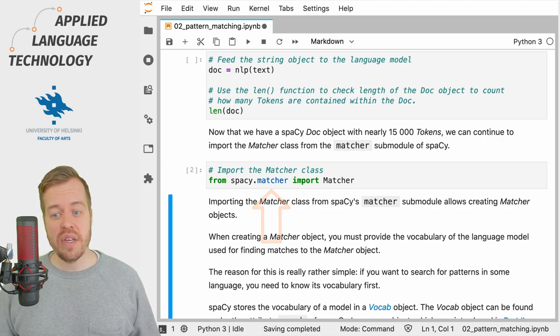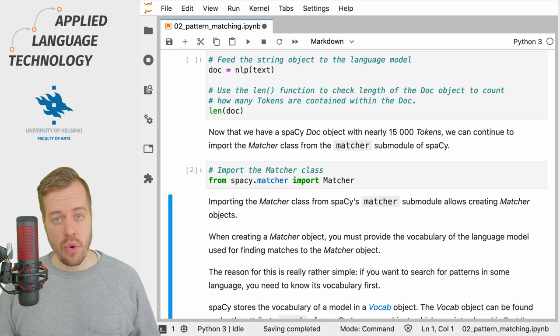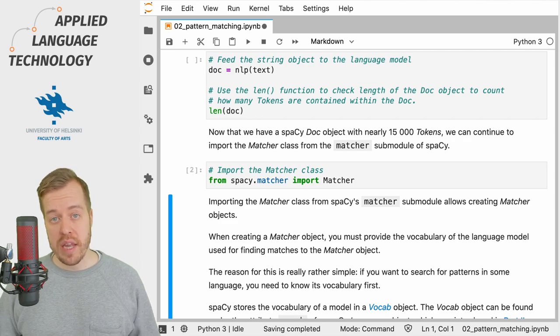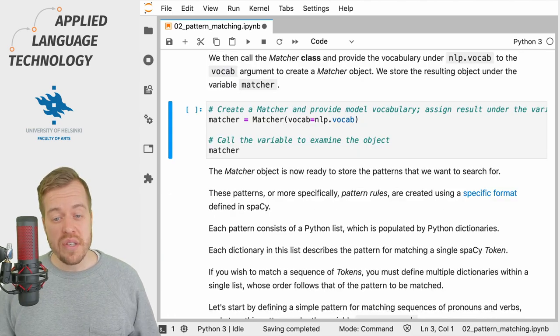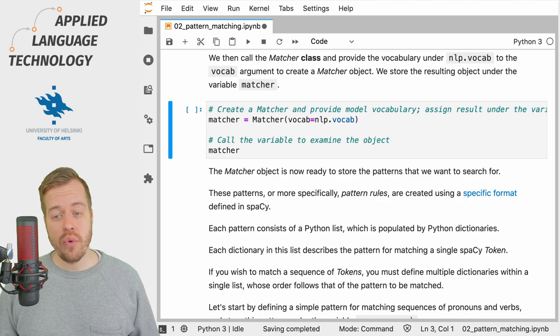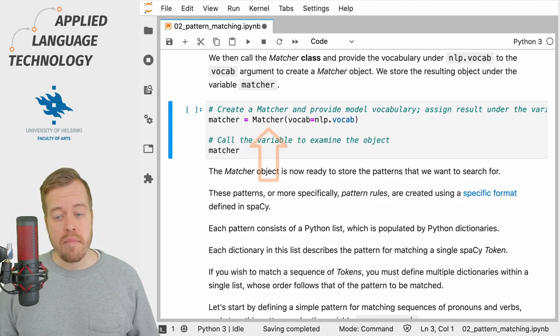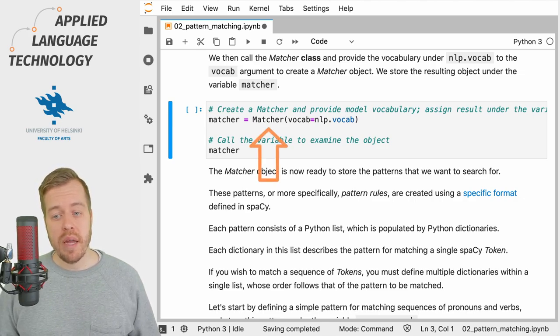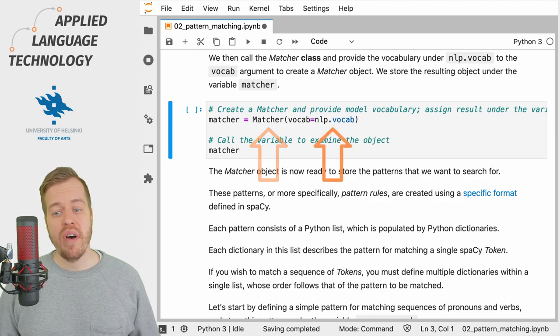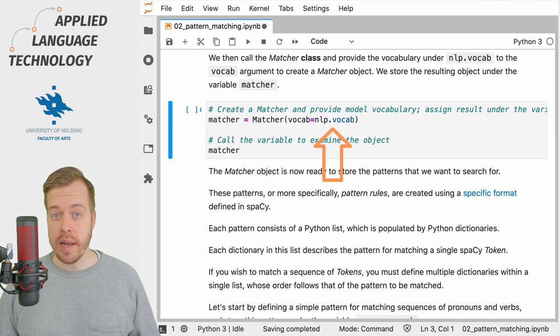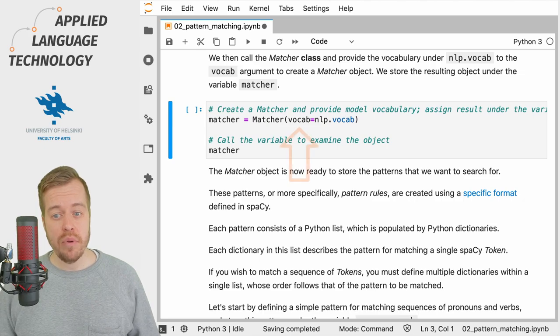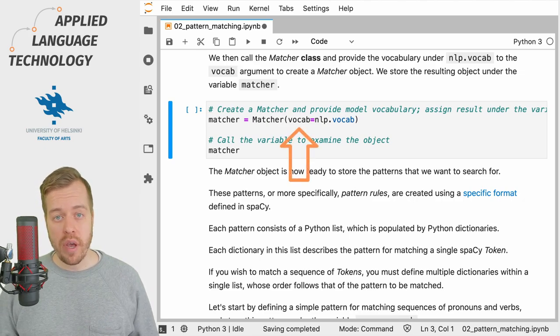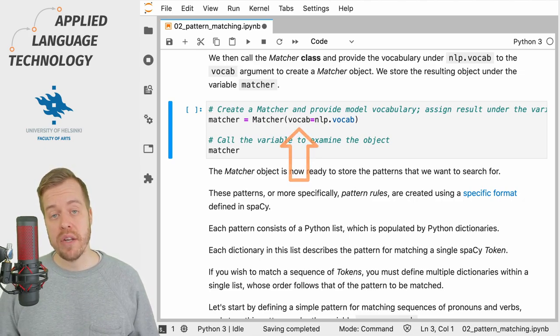This gives us access to the Matcher class so we can now create matcher objects. In this case, I'm simply going to create a basic matcher by calling the Matcher class and then providing the vocabulary of the language model as input to the vocab argument of the Matcher class. And then I assign the resulting matcher object under the variable matcher.